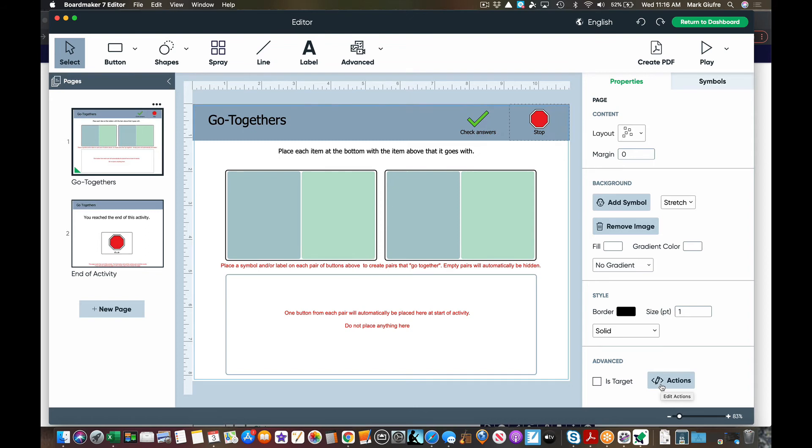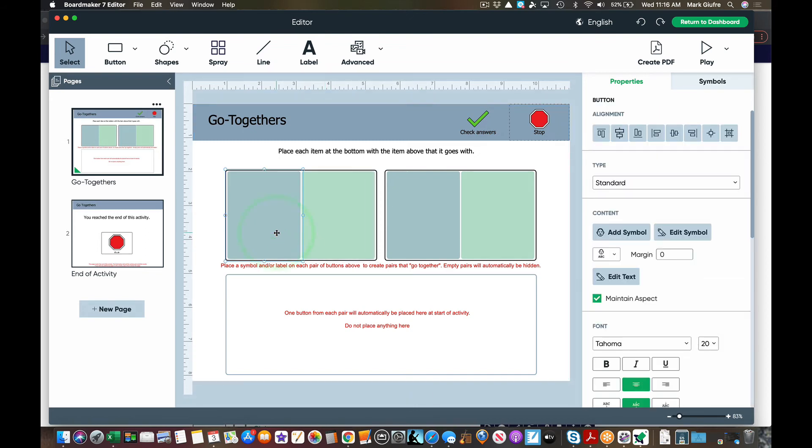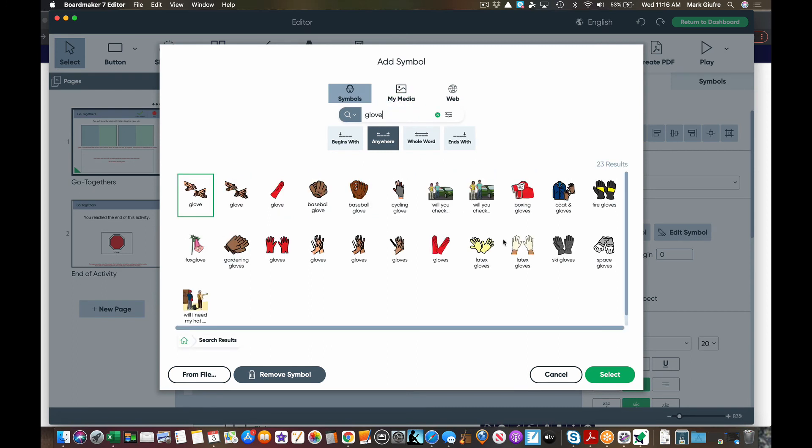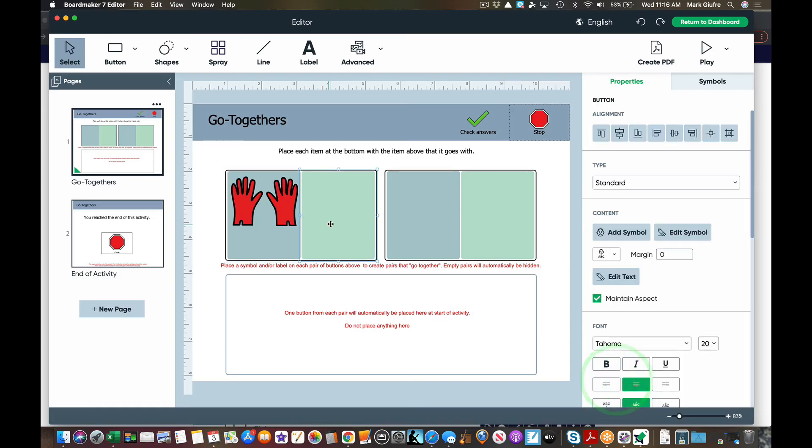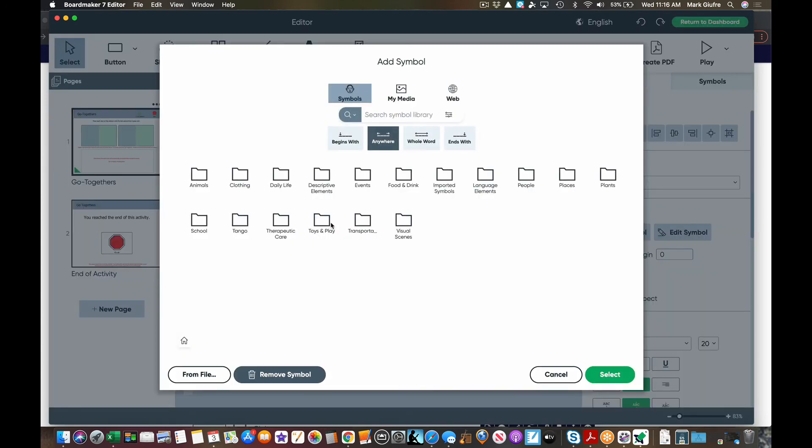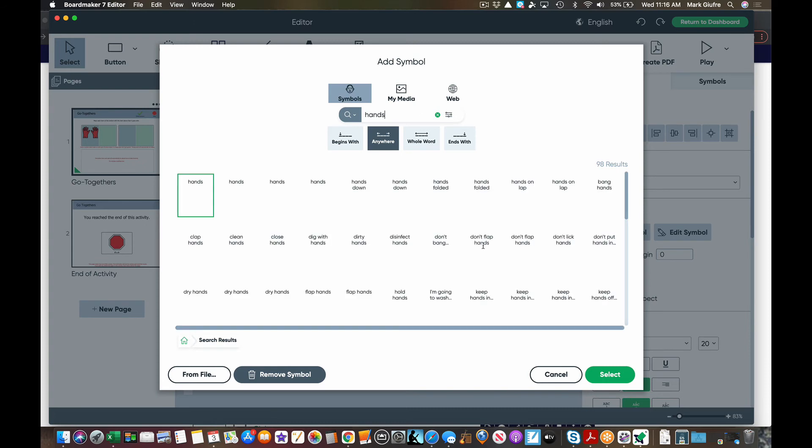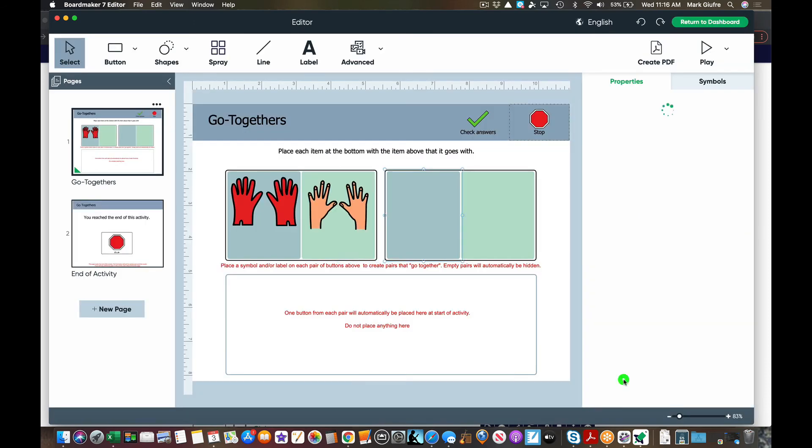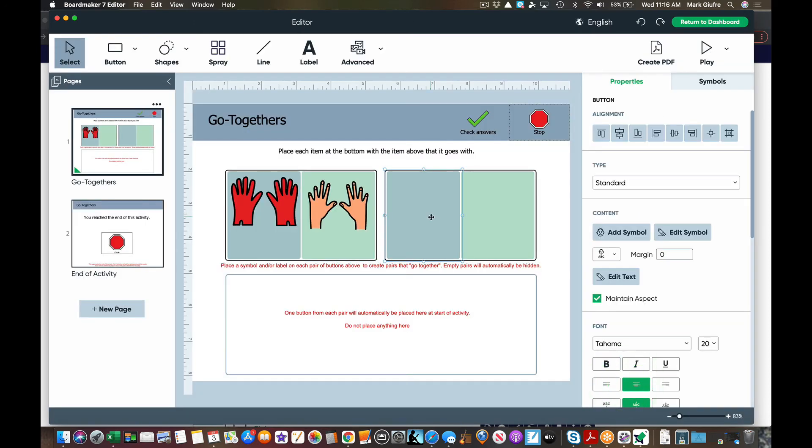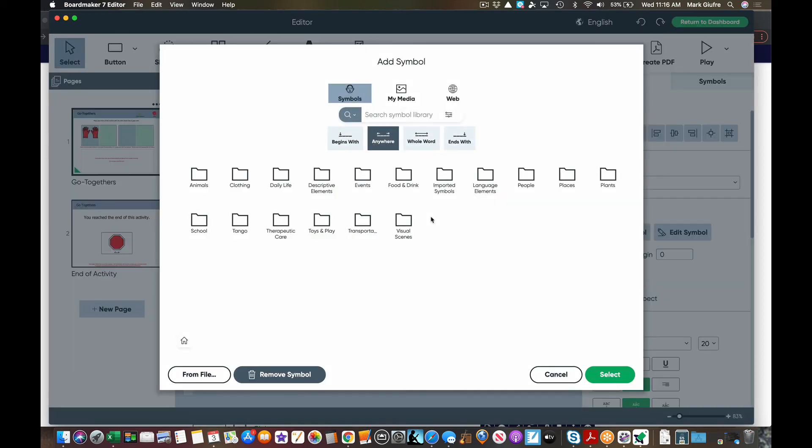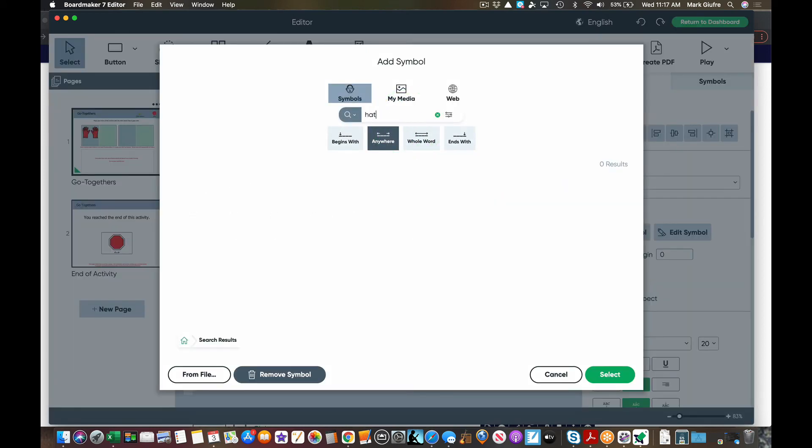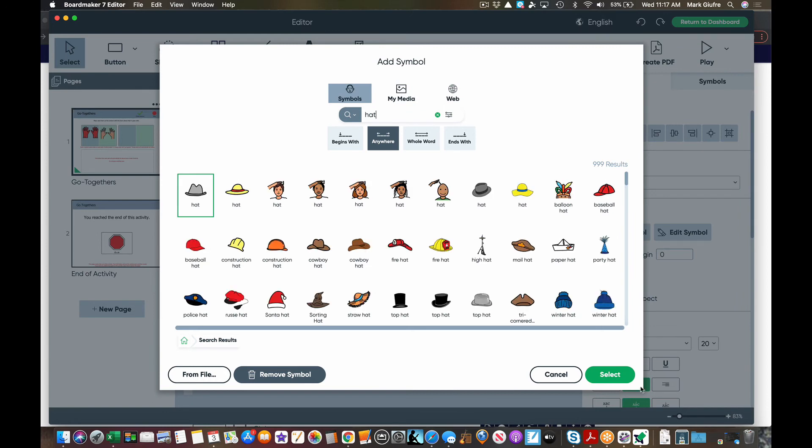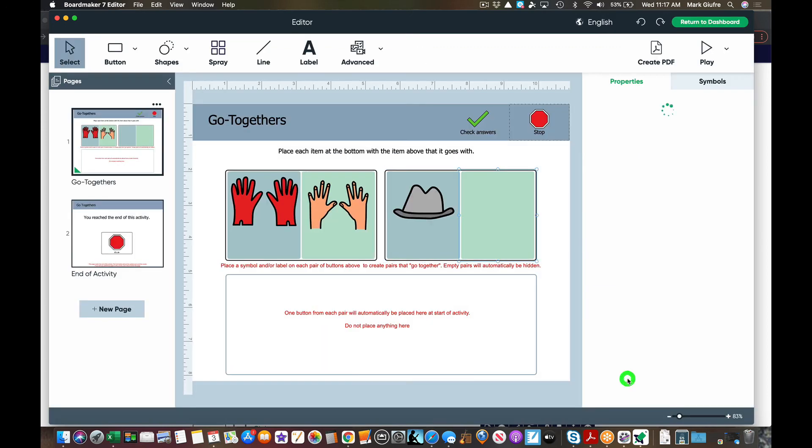Okay, so I think for this let's just do glove, hands, hat. Again, it tells you exactly what to do when you go into the interactive activities to make them.